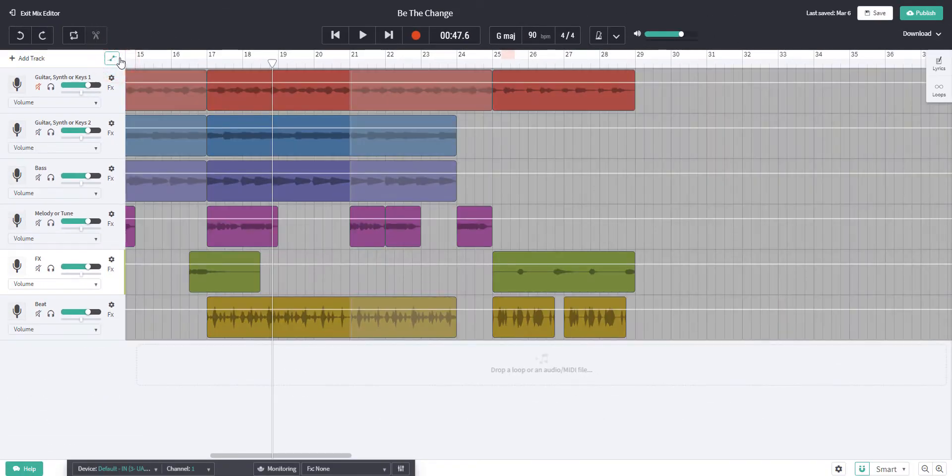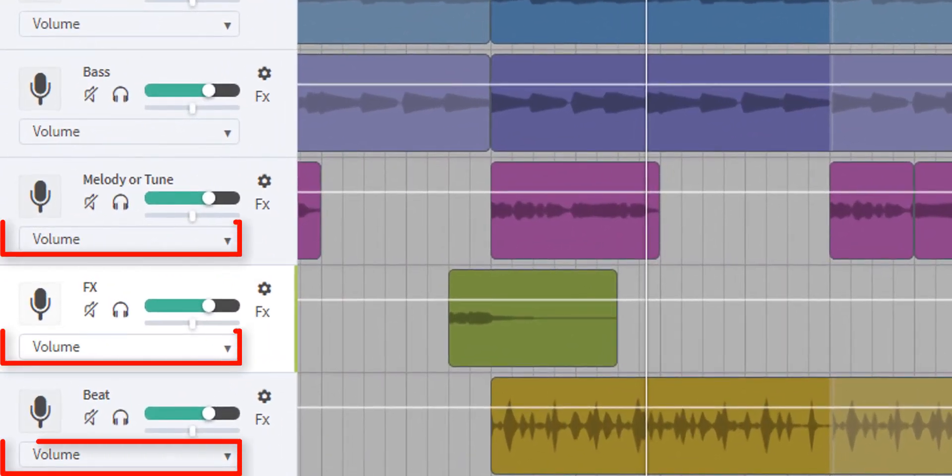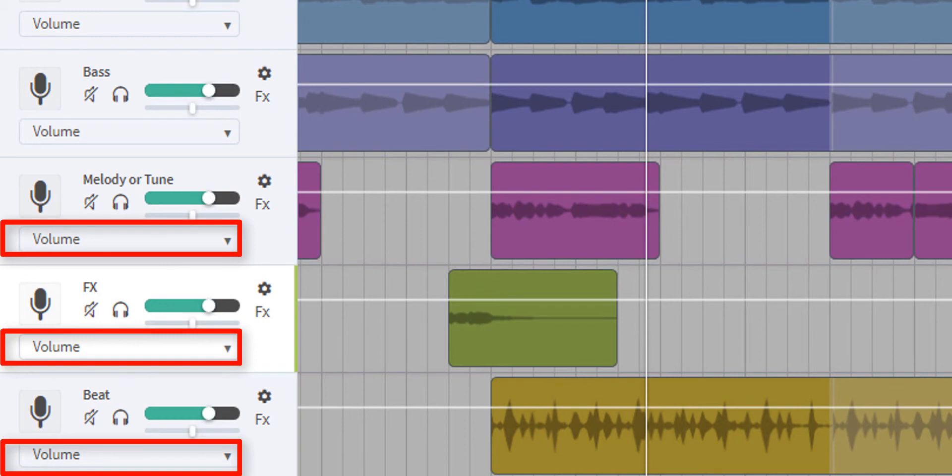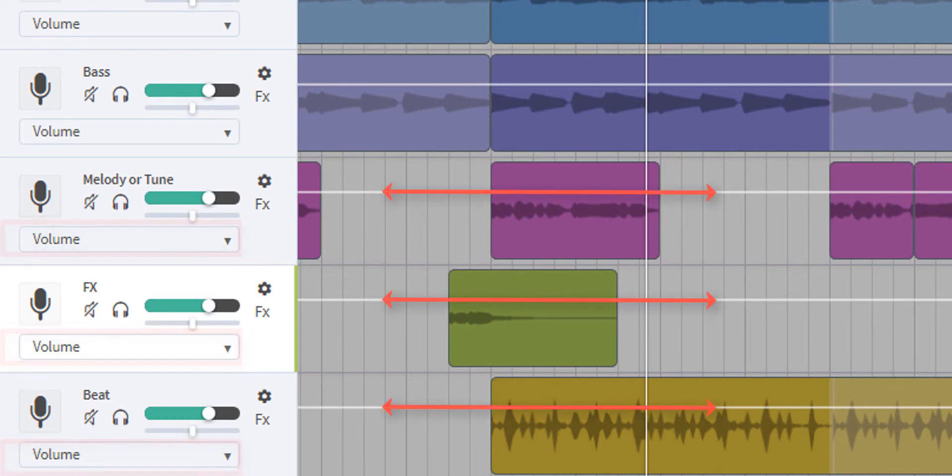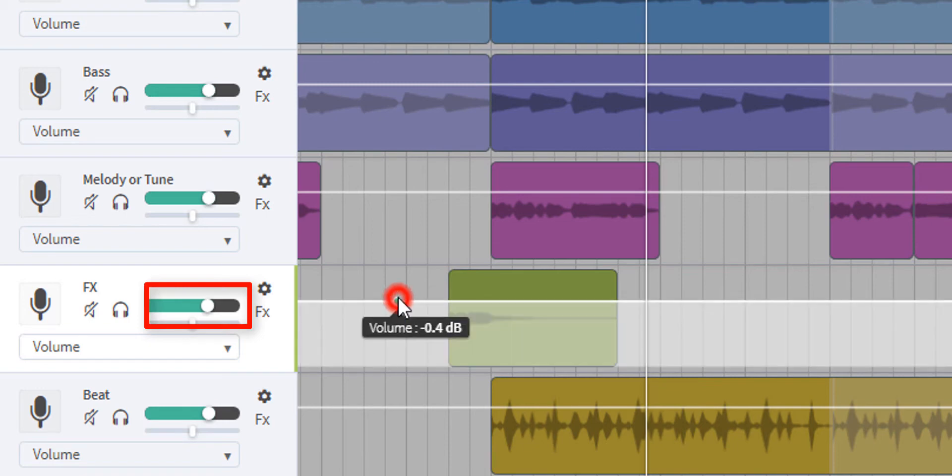Notice that on all of the tracks we can now see the word volume and on the tracks themselves there is a white line. This is the volume line. If I click and hold the white line and then drag it up and down, you can see that the green volume slider moves from right to left.